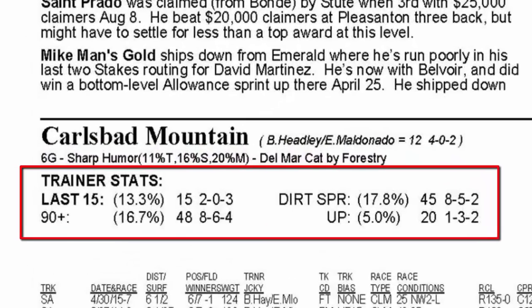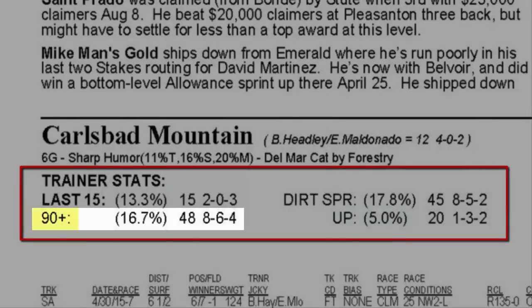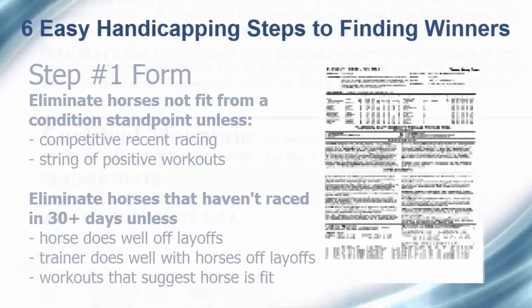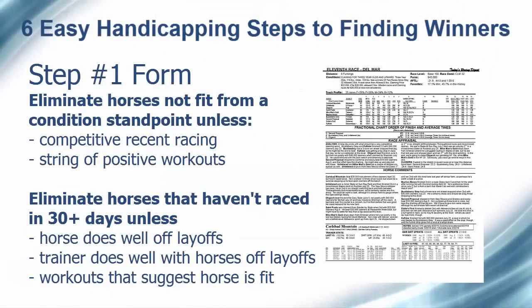If the horse has not run within 30, 60, or 90 plus days, or the horse is making a second or third start after 90 plus days, you will see the percentage of wins, along with the number of starts, wins, places, and shows for the trainer for each layoff condition. Any horses that don't fit these wide parameters should be eliminated from further consideration.